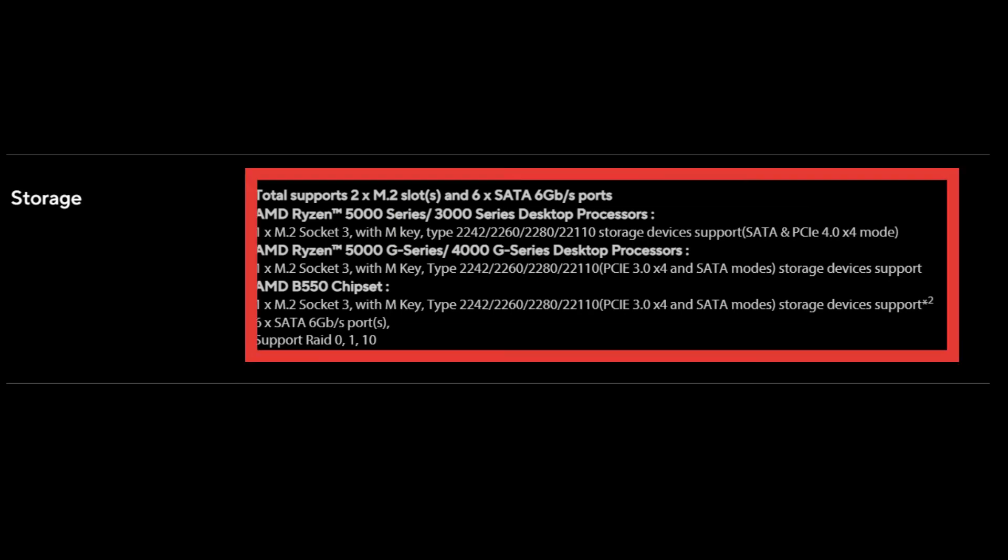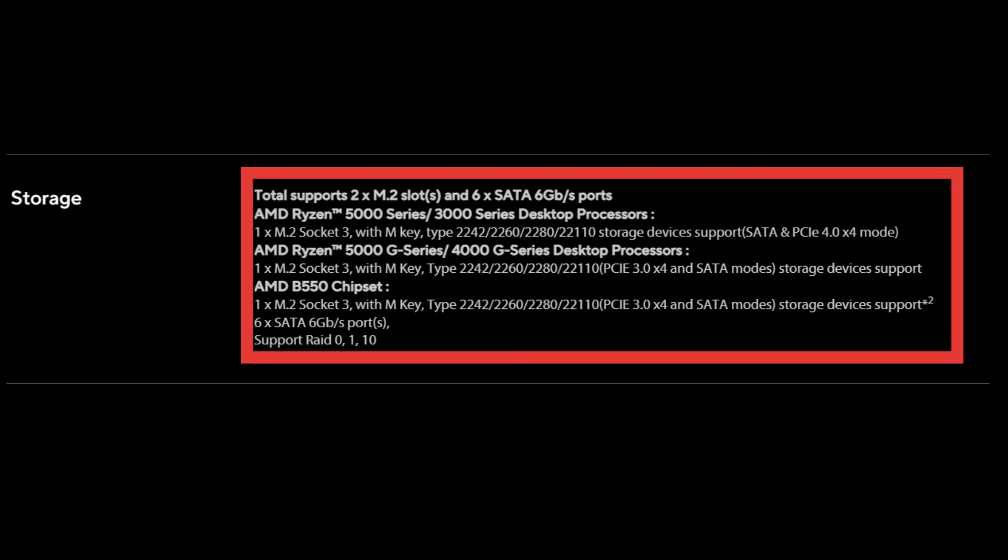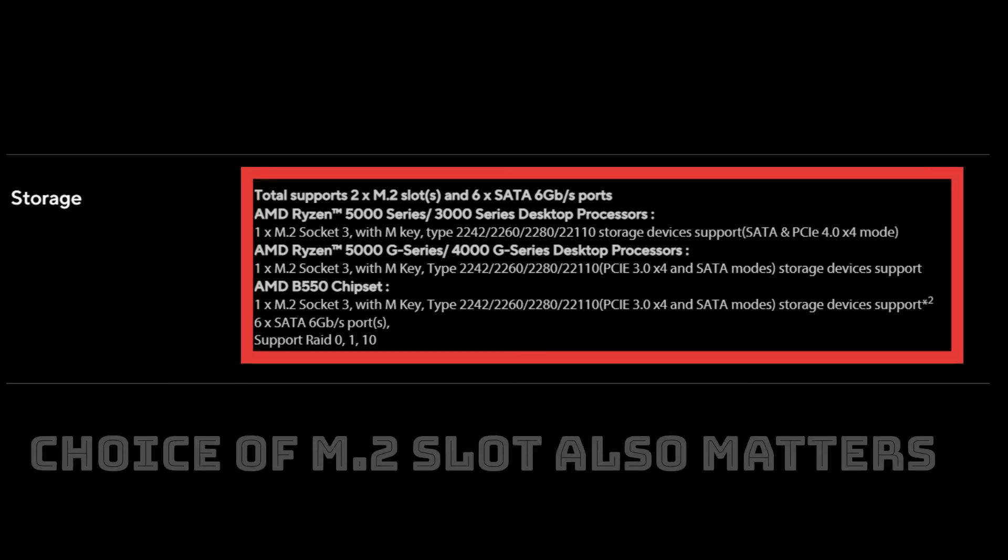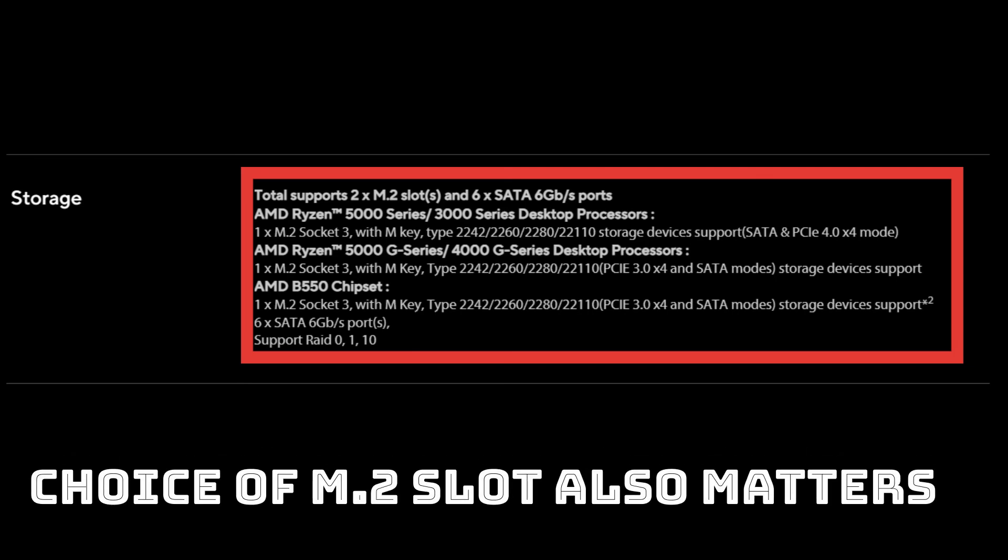And finally, the same motherboard can have M.2 slots conforming to different versions. Hence, the choice of the M.2 slot also matters.